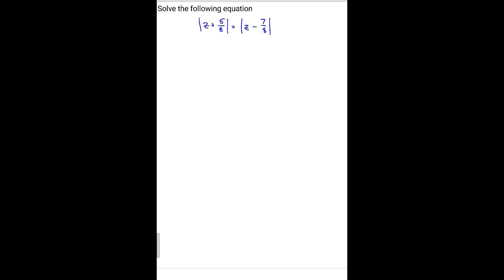If you go back to your definition of absolute value, what this means is that we're going to have four possible scenarios on this one. Remember, absolute value can be plus or minus — the stuff on the inside of the absolute value. So it can be plus or minus on the left side and also plus or minus on the right side. That's what gives us four different combinations.